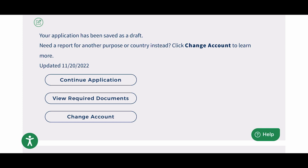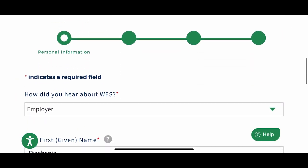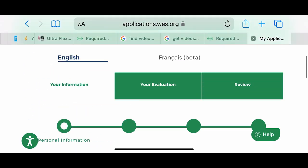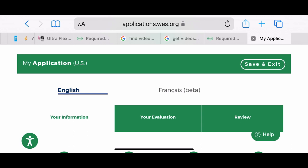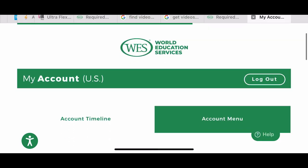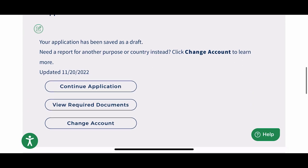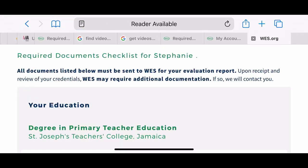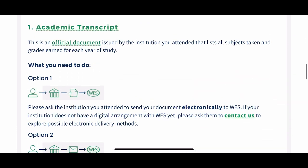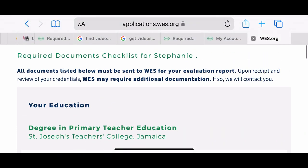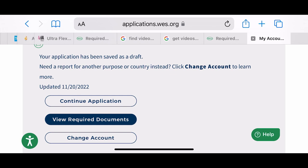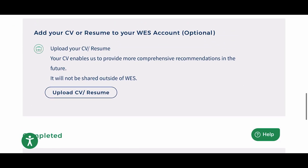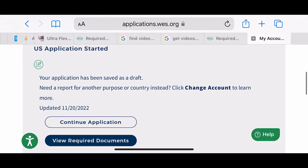If you don't remember your requirements you can always go back and look at what they were. You can also add a resume if you'd like, and it tells you the reason for adding a resume to the platform. That's it for now — if you enjoyed this video, give it a thumbs up, subscribe to the channel, and share it with someone who might need help applying for their credential evaluation with WES, World Education Services. Thank you and I'll see you next time!